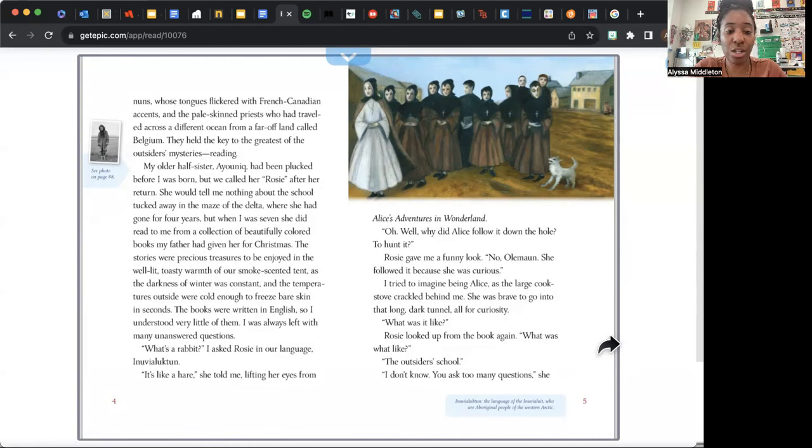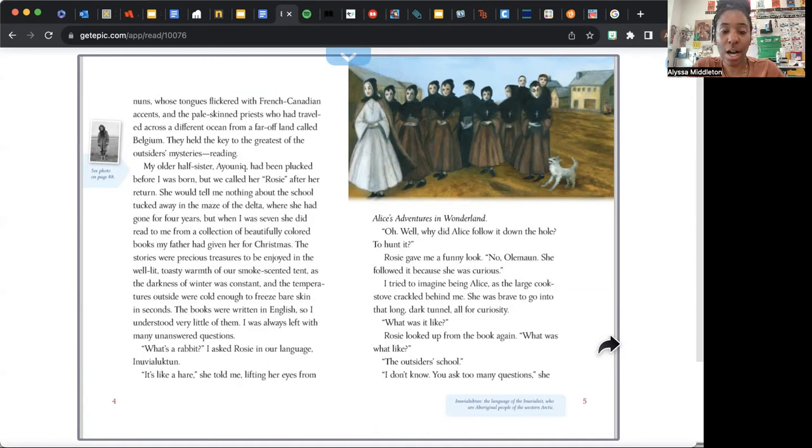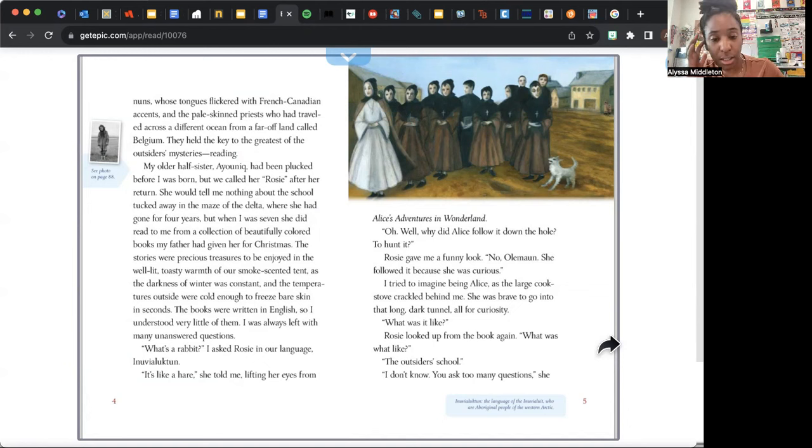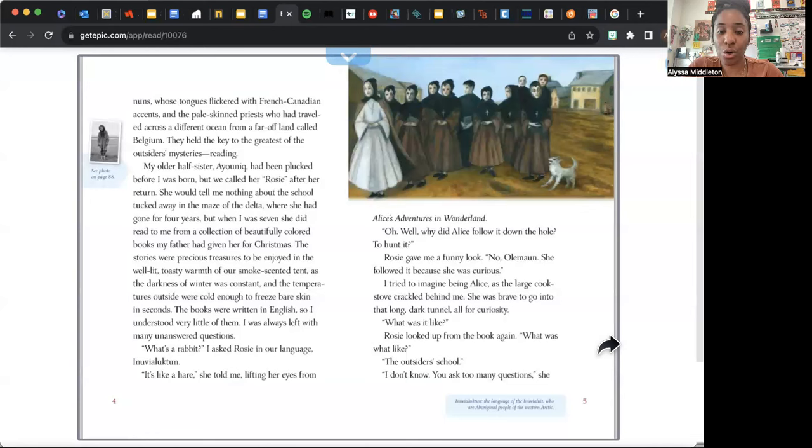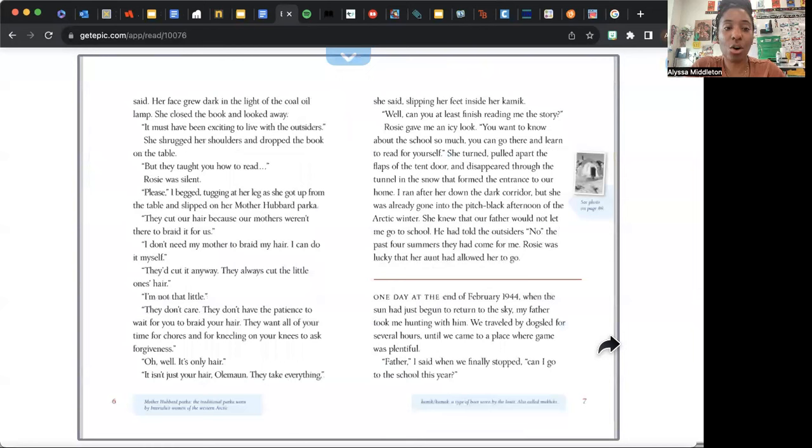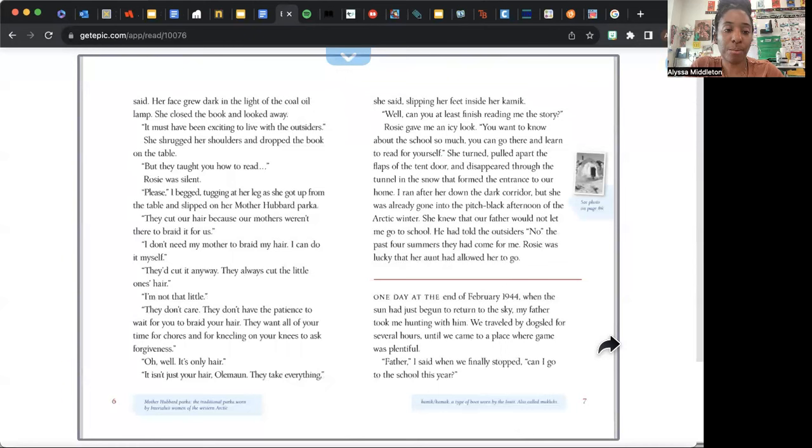The books were written in English, so I understood very little of them. I was always left with many unanswered questions. "What's a rabbit?" I asked Rosie in our language, Inuvialuktun. "It's like a hare," she told me, lifting her eyes from Alice's Adventures in Wonderland. "Oh, well, why did Alice follow it down the hole?" "To hunt it?" Rosie gave me a funny look. "No, Olemaun. She followed it because she was curious." I tried to imagine being Alice as the large cook stove crackled behind me. She was brave to go into that long dark tunnel all for curiosity. "What was it like?" Rosie looked up from the book again. "What was what like?" "The outsider school." "I don't know, you ask too many questions," she said.